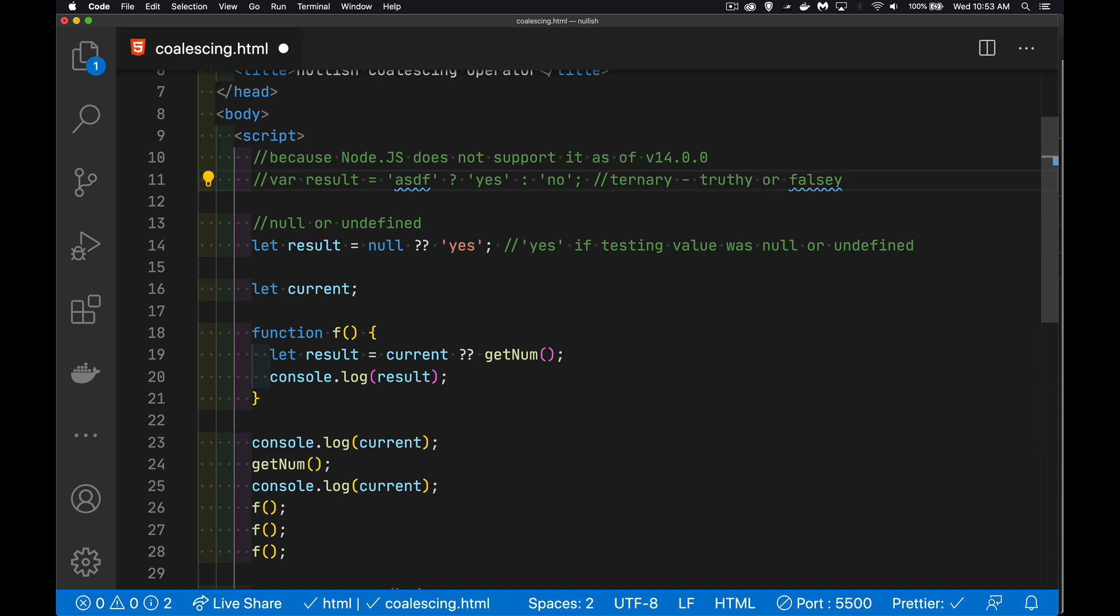All right, so I hope that makes sense. Hope that helps you out at some point where you're looking for a quick way to do this. Bear in mind that it is a fairly new feature. Browser support is fairly decent right now, but if you are looking at something that has to support browsers going back a year, two years, four years, I wouldn't recommend doing this without using something like Babel to transpile it to older versions of ES5.